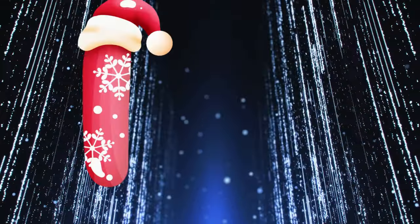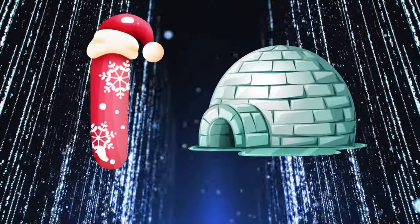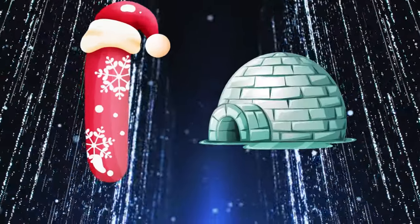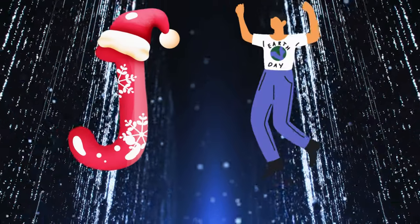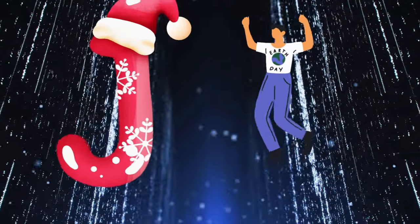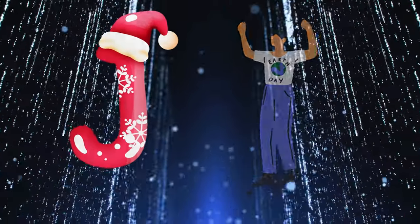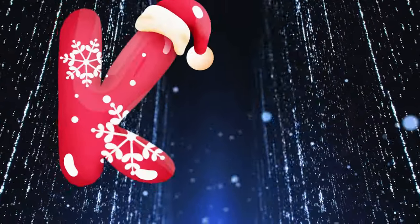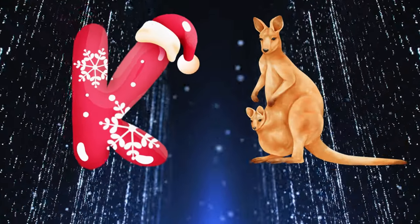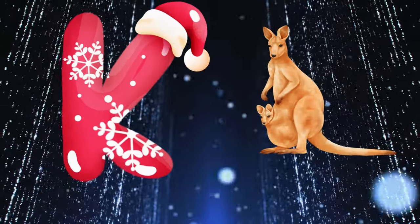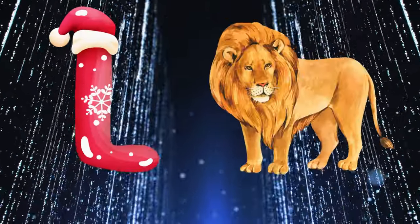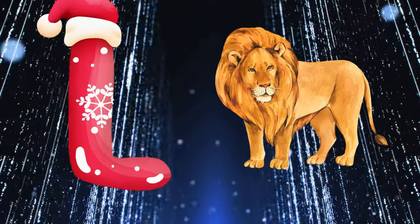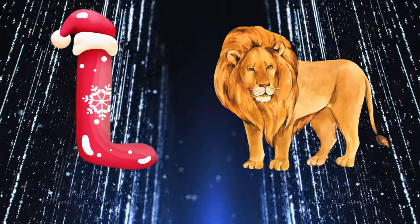I is for igloo, i-i-igloo. J is for jump, j-j-jump. K is for kangaroo, k-k-kangaroo. L is for lion, l-l-lion.